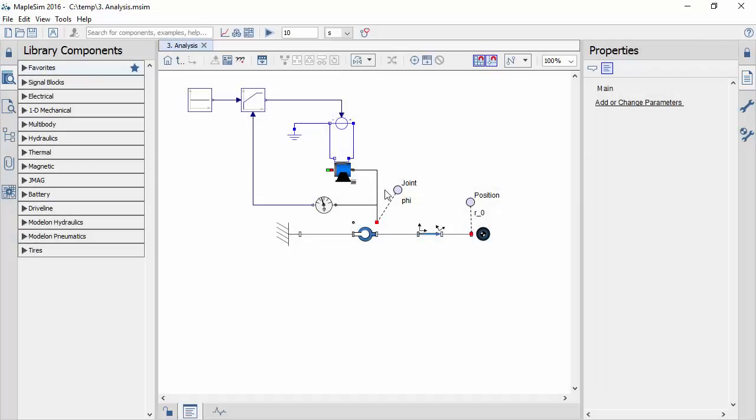This is a MapleSim model of a controlled pendulum. In this session, we will generate C code from the model and then sweep the control gain over a range of values.